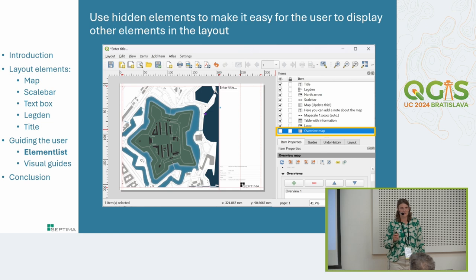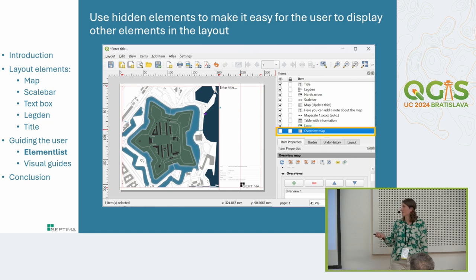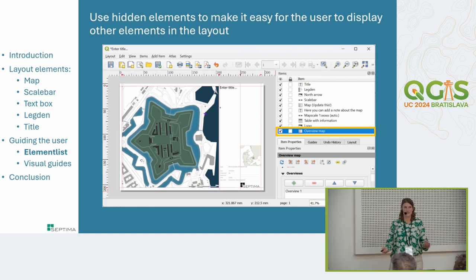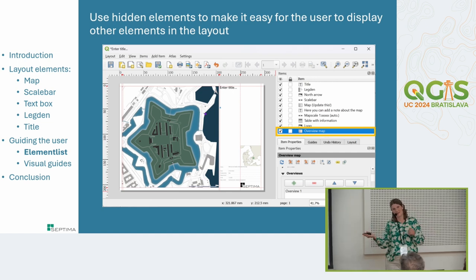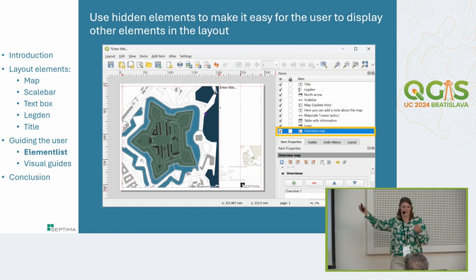Another possibility is to have certain elements hidden by default — for example, an overview map. As a default, the overview map is hidden, but if the user needs it, they simply click next to the overview map element and it appears in the layout. This way you don't need separate layout templates with and without the overview map — you can have it in one template. You can apply the same idea to other optional elements, keeping them invisible until needed.